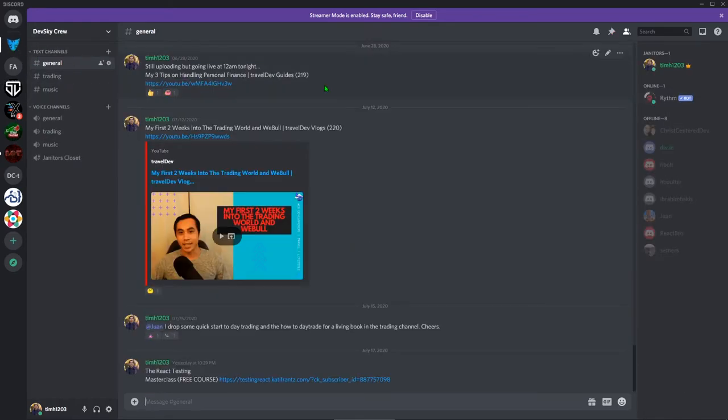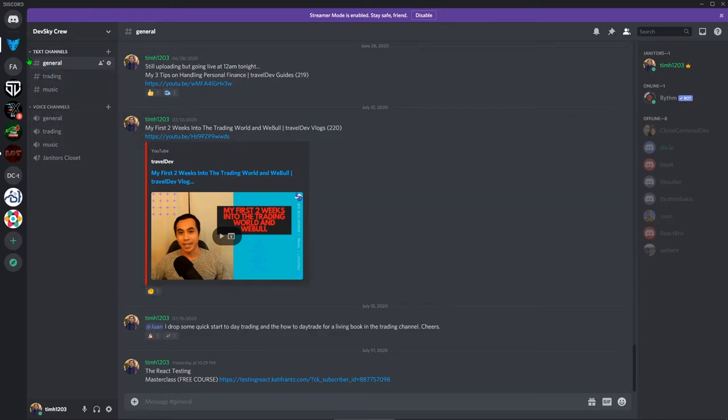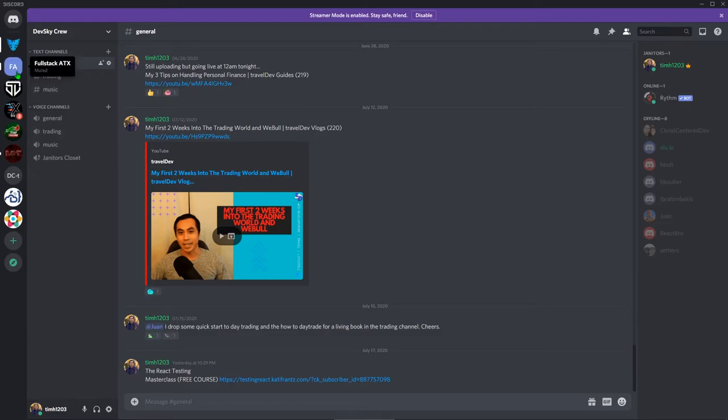This was mainly for my web development section, but now it's progressing to this trading thing. So I have a trading channel and I have a trading voice channel. I hang around here every morning because I'm already on Discord with the other stock Discord channels. So I am also on here. Hit me up.